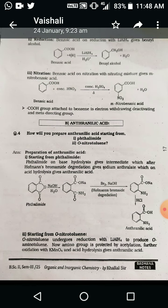The third reaction is reduction. We know reduction means addition of hydrogen. Benzoic acid on reduction with lithium aluminium hydride gives benzyl alcohol. Lithium aluminium hydride is a versatile reducing agent — it reduces all carboxylate groups, directly converting the acid into primary alcohol. Benzoic acid is directly converted into benzyl alcohol by addition of H₂ on the carboxylic group.